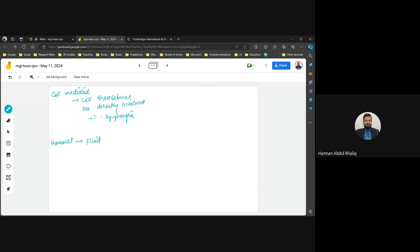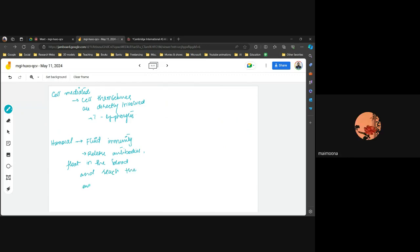In humoral immunity, antibodies float in the blood and travel to reach the antigen. A similarity between cell-mediated and humoral immunity is that both are carried out by lymphocytes — not by phagocytes.